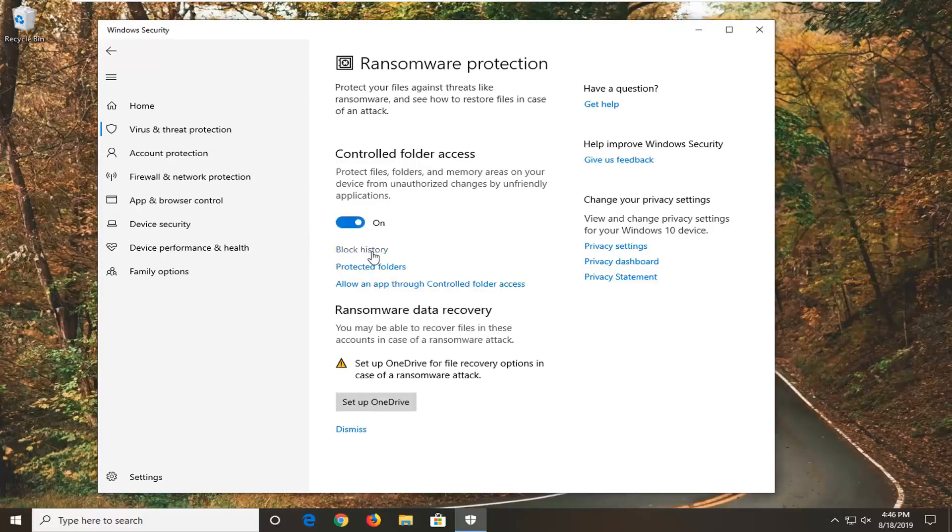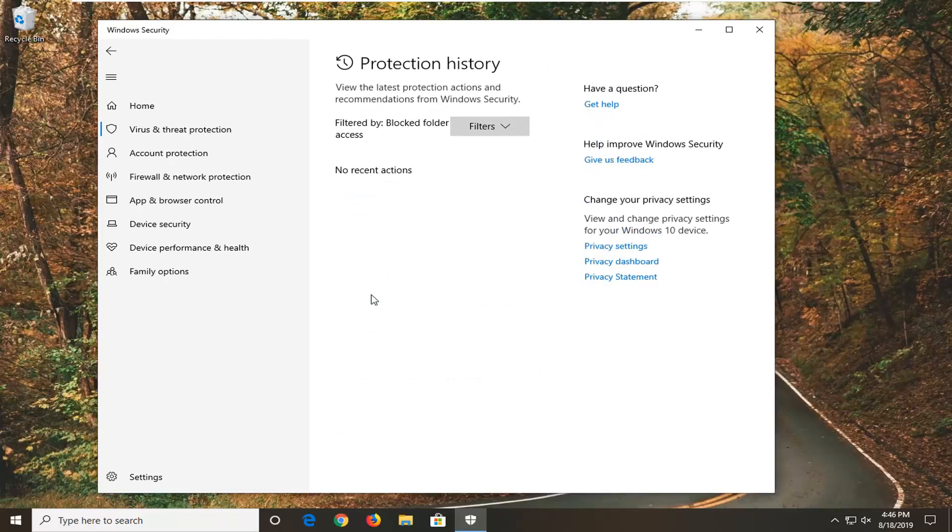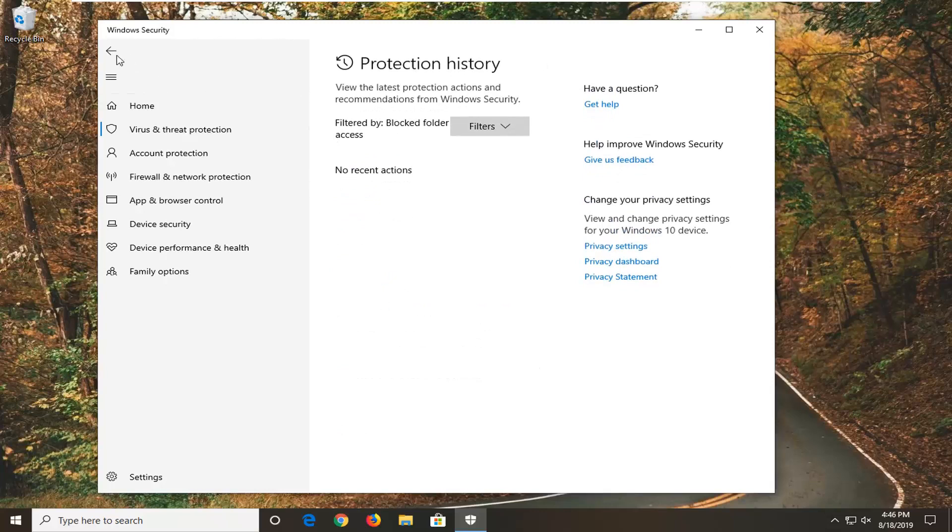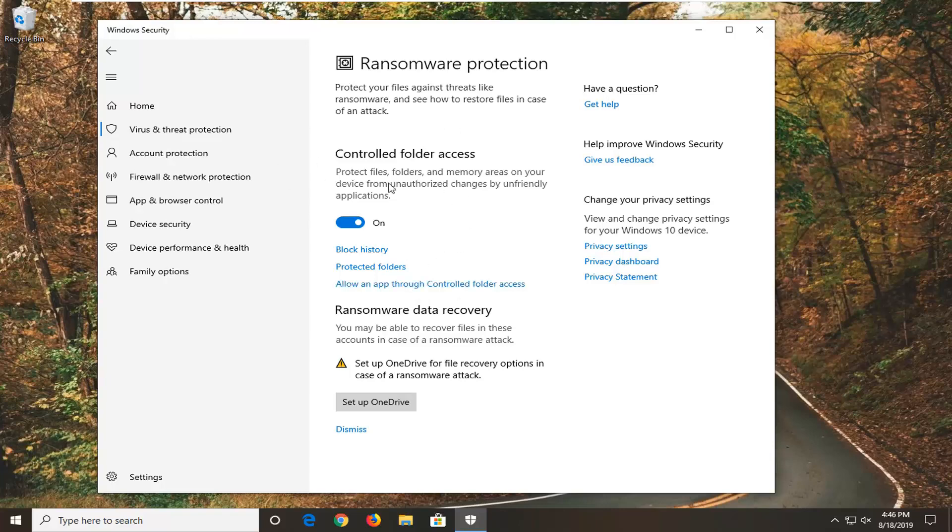You can view block history as well as protected folders if you wanted to set up specific folders here. And you can also allow an app through controlled folder access. So basically setting up an exclusion.